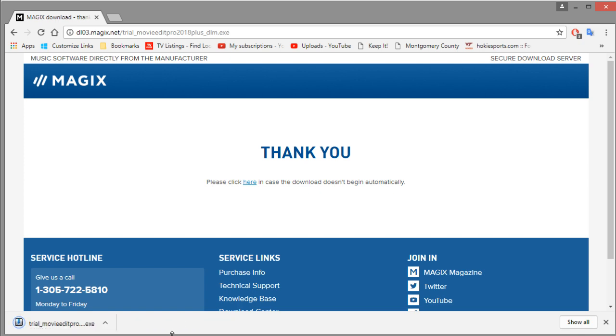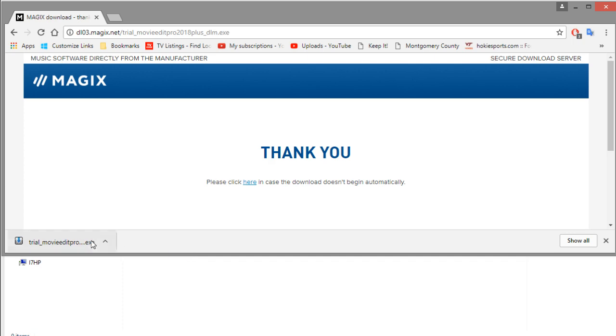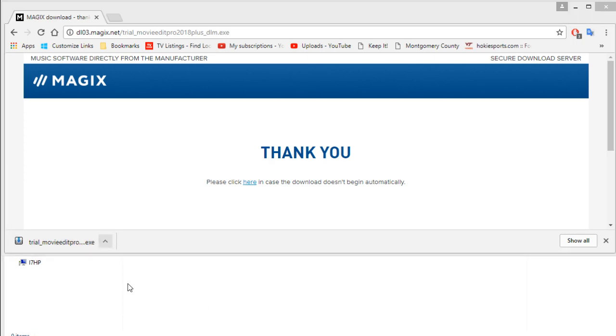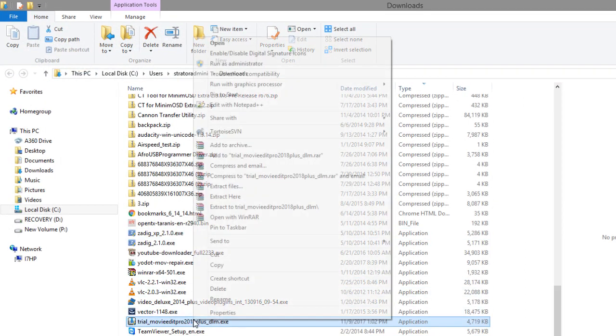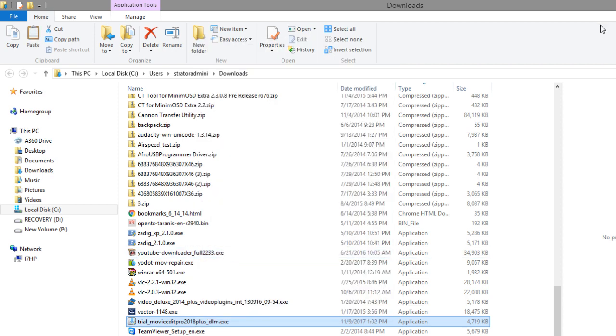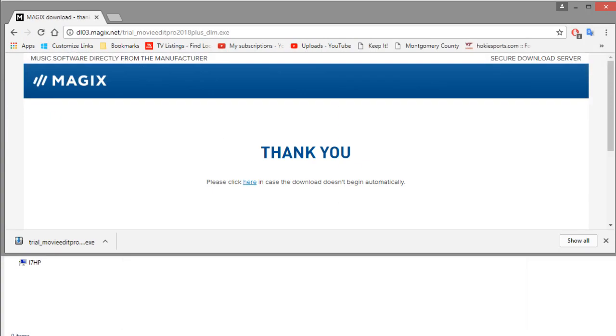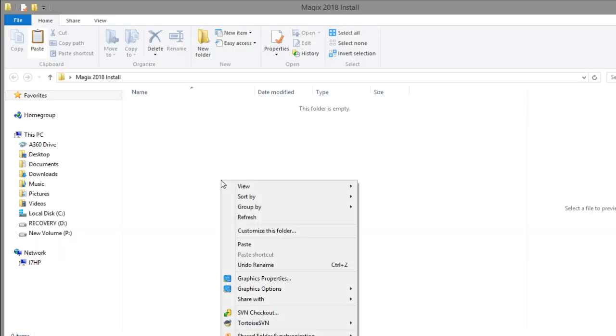Alright so now we have the file downloaded. I'm going to click this arrow here and say show folder. There it is right there. I'm going to right click and then do a cut, just going to move it out of here.